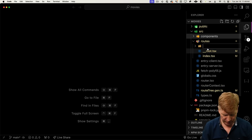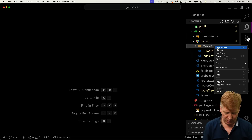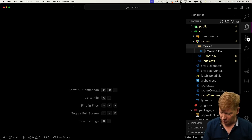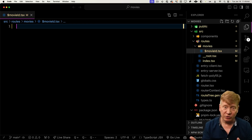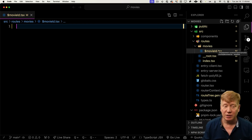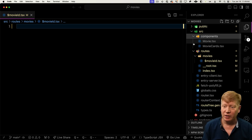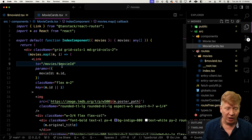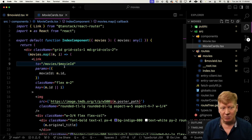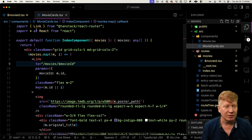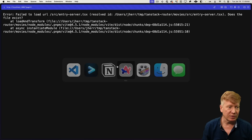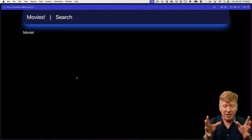Let's fix that missing route issue. To create that route, I'll create a new folder called movies and inside it create $movieId.tsx. That's how you do parameters in this file-based router — other routers use brackets, but this one uses the dollar sign prefix. I think that's pretty cool because over in MovieCards, that Link with $movieId matches the same syntax. So we'll start with something simple — render 'movie' — and give it the fileRoute with that name. And it works.